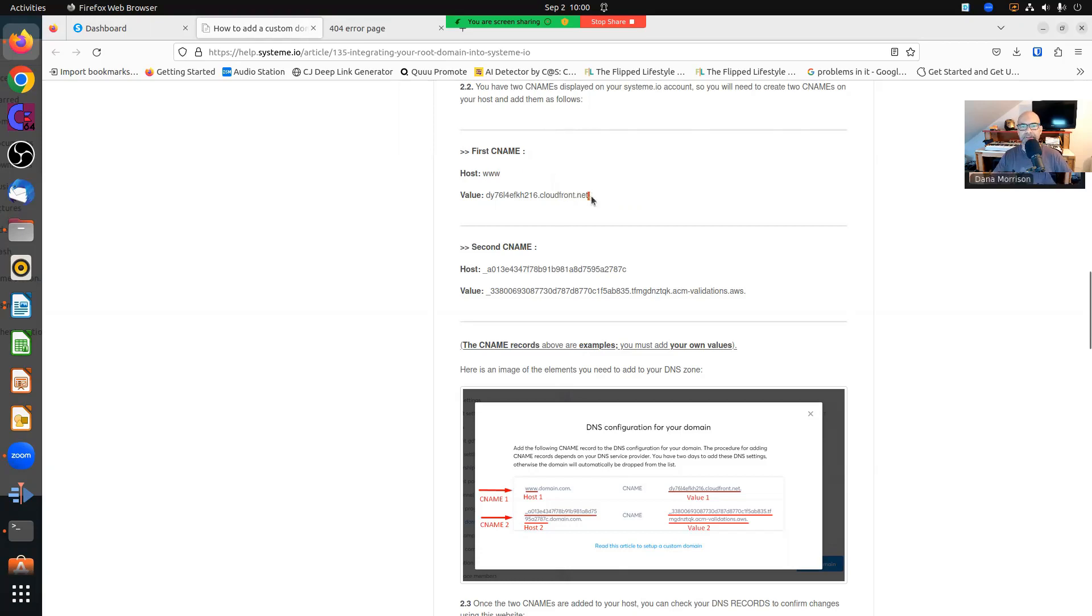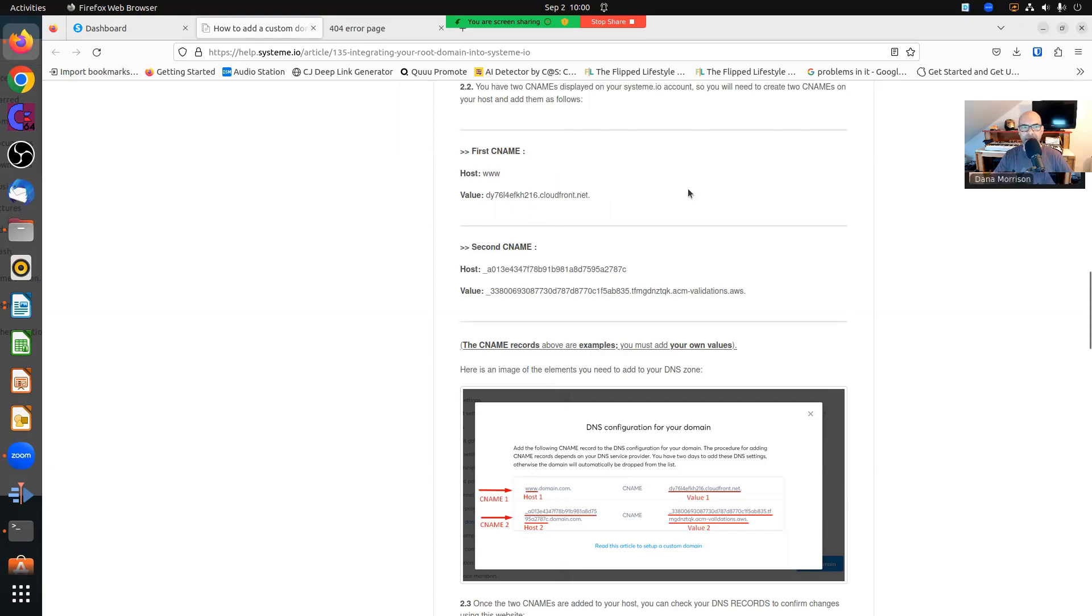But when you paste these values in, you might see periods. And if you see periods, you have to take the periods off the end, not the ones in the middle, just the one off the end. And that will allow you to add that record.